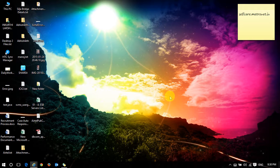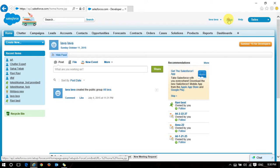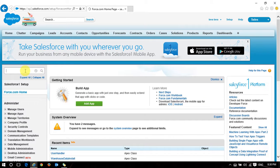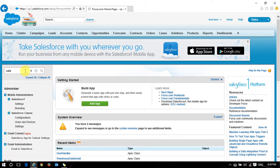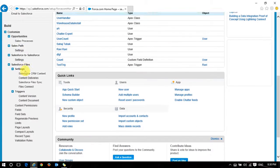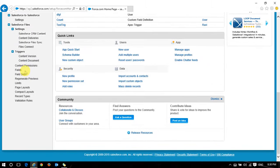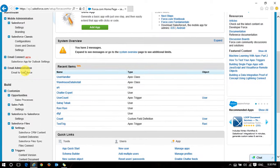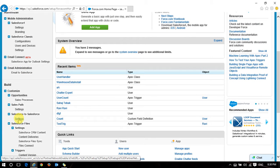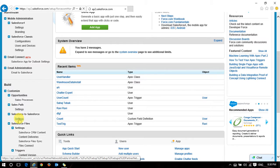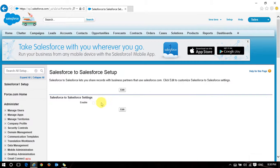What we are doing is creating an internal relationship between one Salesforce organization and another Salesforce organization. Let's see how we can do this. We have a standard function for this. First, I am going to set up Salesforce to Salesforce. Here I have an option called 'Salesforce to Salesforce' in the settings.